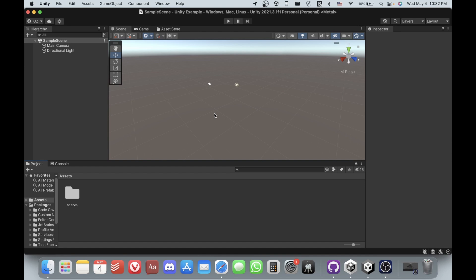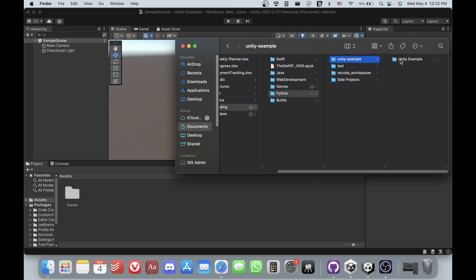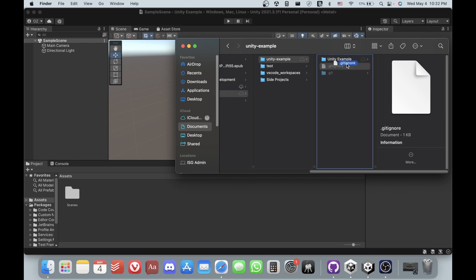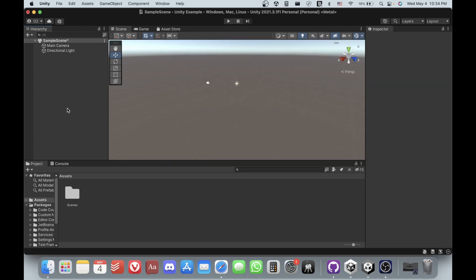Now that the project is created, we have to fix something with the gitignore file. Go to the local clone of the GitHub repository on your computer and go into your project folder. There should be a gitignore file there, but it may be hidden by the operating system. On Mac, hit Command + Shift + Period to show hidden files. On Windows, the shortcut may differ — if you know it, please leave it in the comments.